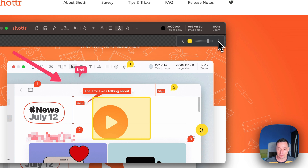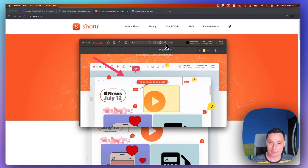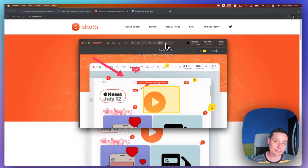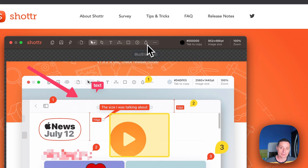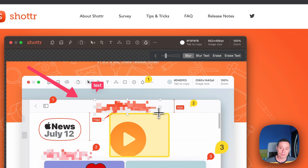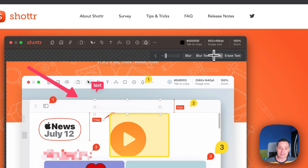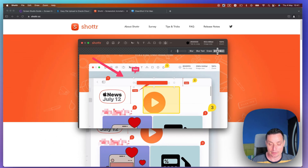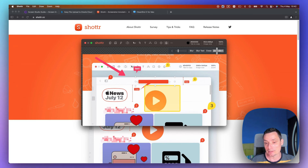There are other options to change the format. This option is to blur and erase things. So if you don't want to show something in your image, you just select this. Let's say you don't want this text to show — you have the option to blur it, or it will erase the text completely if you want.